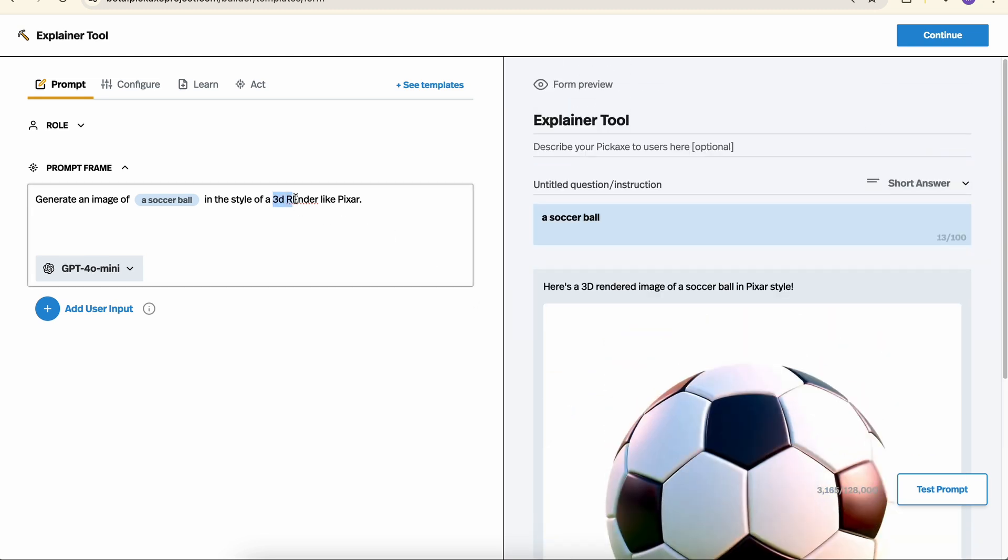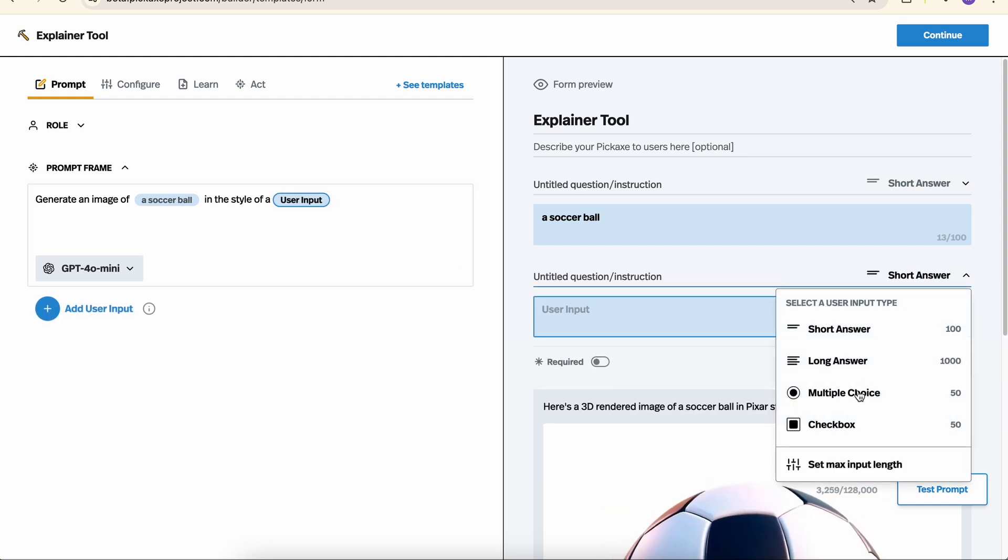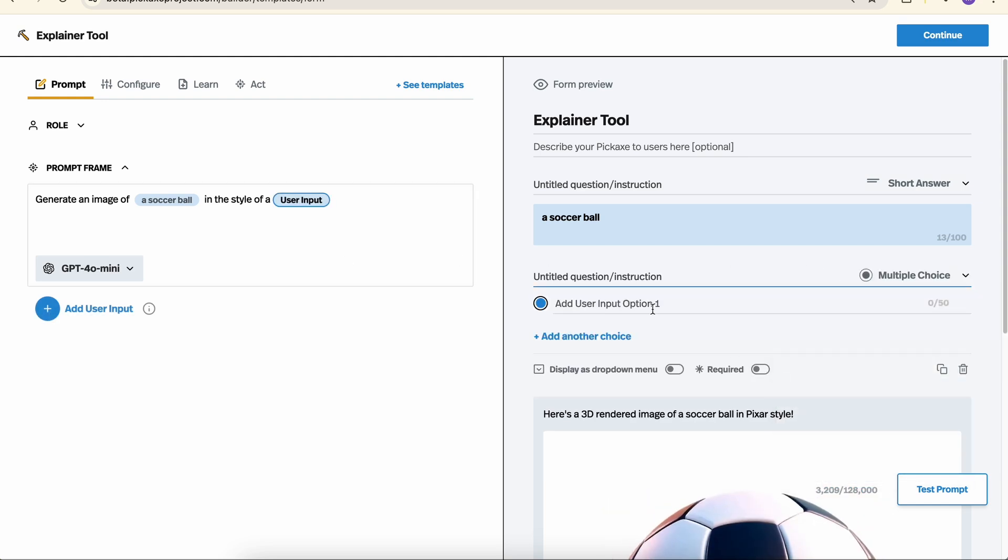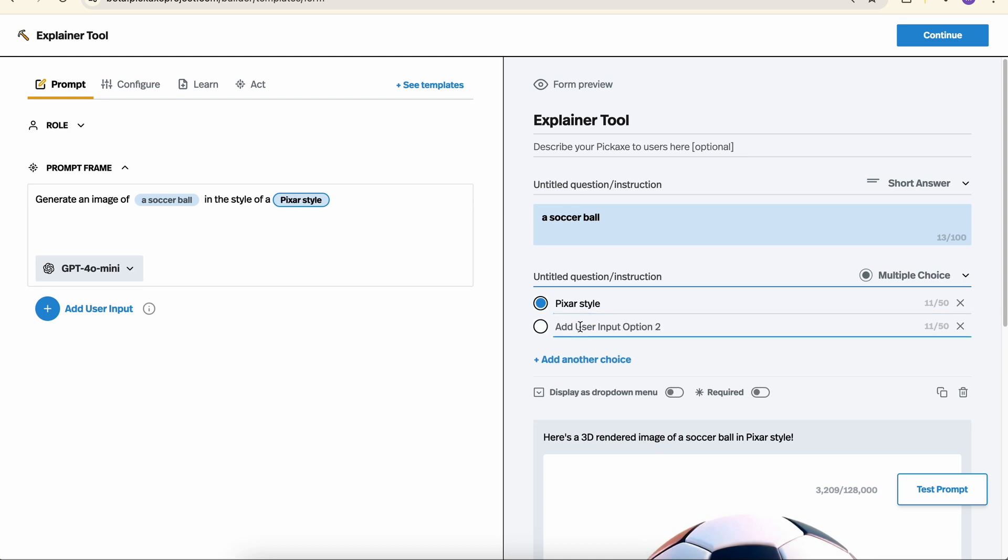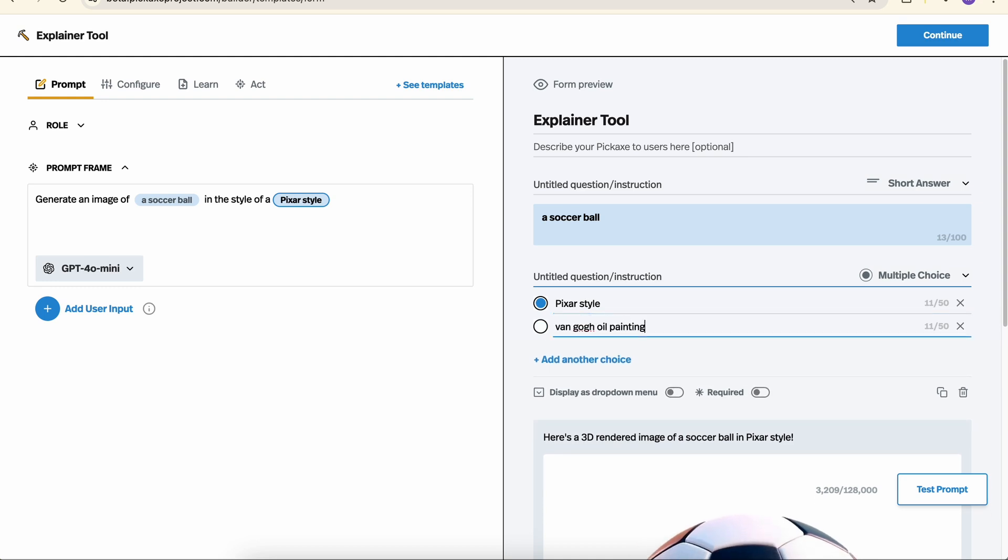So now we can do the same thing that we did in the previous prompt. We can make this a multiple choice. We can say Pixar style, Van Gogh, oil painting, all sorts of things.